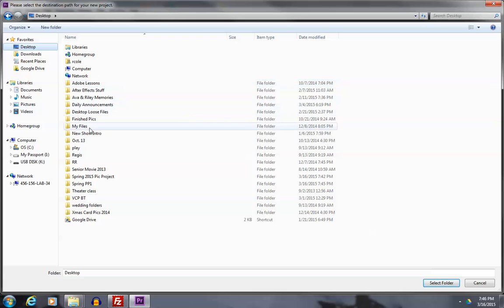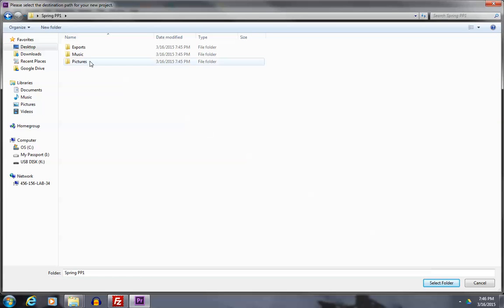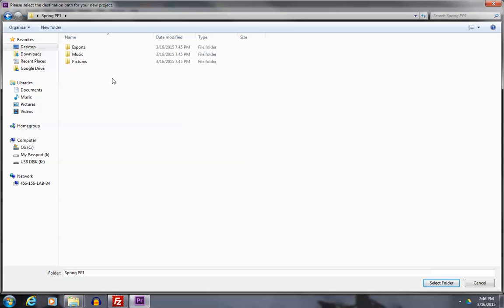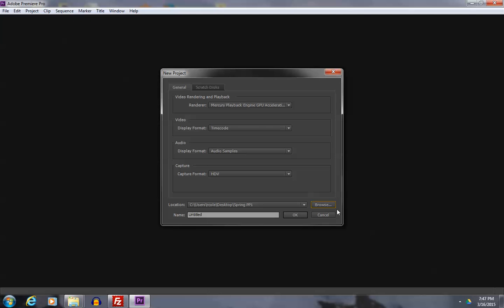I have it on the desktop. In Picture Project, Spring Picture Project 1, here's my three folders. So I'm inside of that folder because the folder name is up here. So the file I save will go right next to these folders. I'm going to name this Picture Project 1, and then say OK. It'll save things to this folder now.